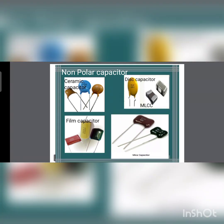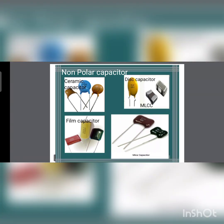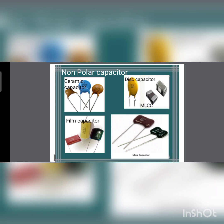A film capacitor is also known as a polymer film capacitor or plastic film capacitor, which uses a film of usually plastic and sometimes paper as a dielectric. Its construction has two types: metalized and film foil. In a metalized capacitor, a metalized dielectric film is used, made by depositing a metal layer over the dielectric film — the metal can be aluminum or zinc. A film foil capacitor uses plastic film as a dielectric mounted within two layers of aluminum foil electrode.